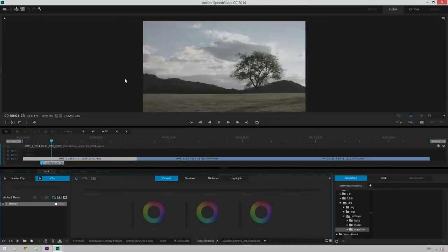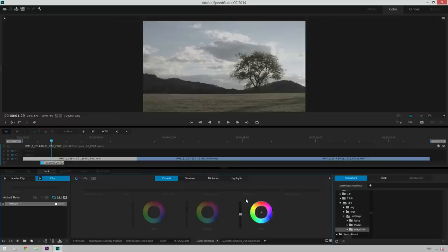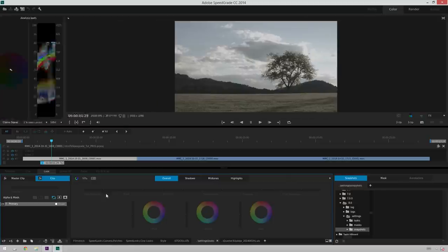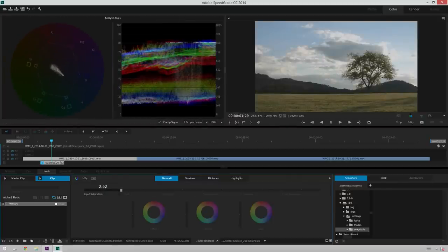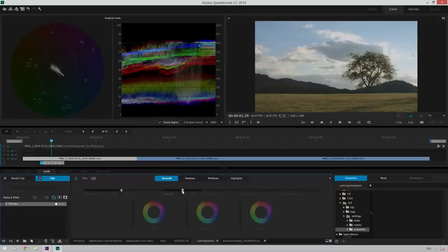So now what you do is it's just like any other color grading application, you've got your color controls down here where I can go too in-depth about how Speedgrade works, but let's kind of do a general grade. I'm just going to bump up the saturation a bunch and I'll increase the contrast just a smidgen.